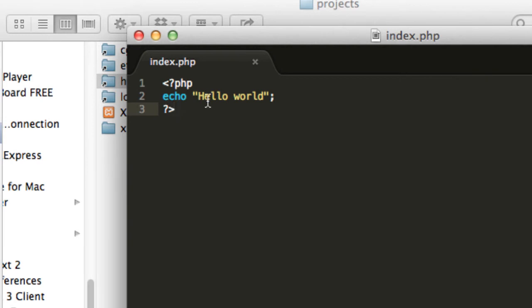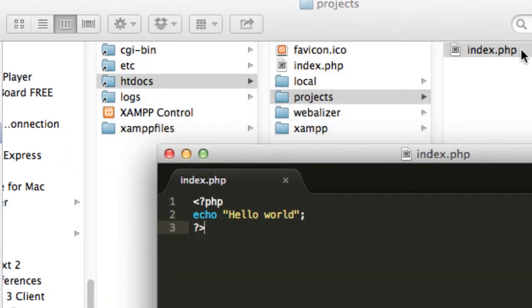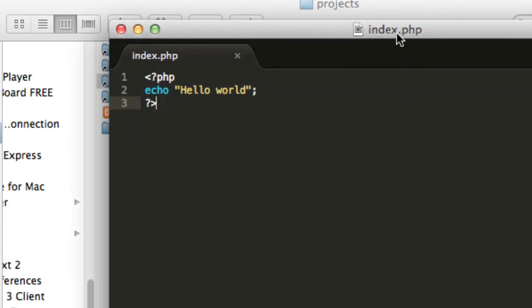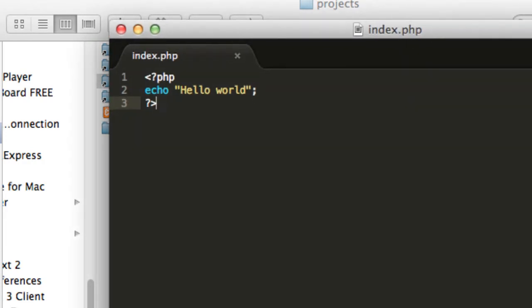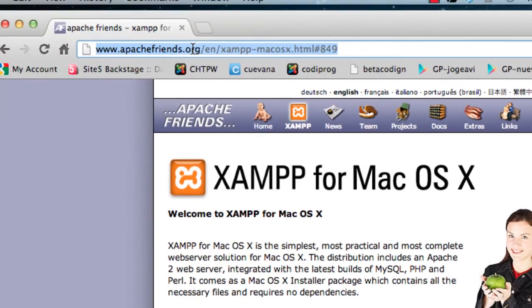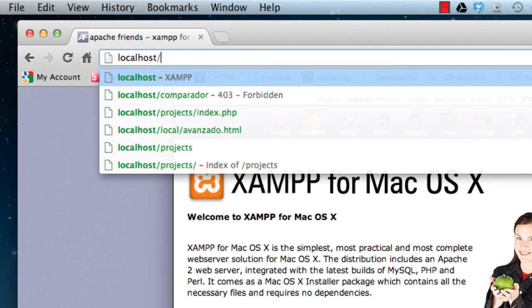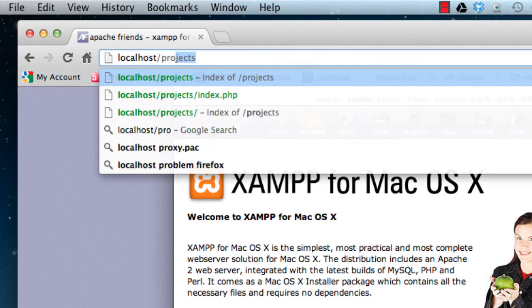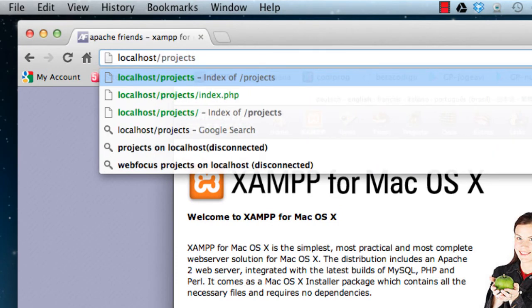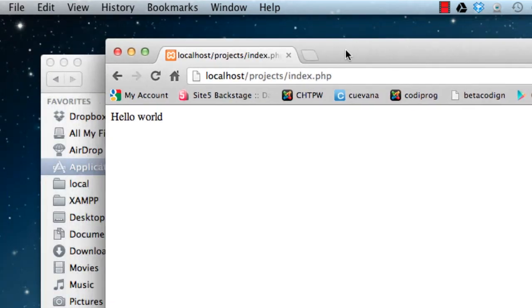Basically what this does is it displays a message called hello world on your web browser. Go ahead and type that in and create this file. Now what you will do is open Chrome again and type in localhost/projects and then index.php. You will see that file being deployed in your own web server in your computer.